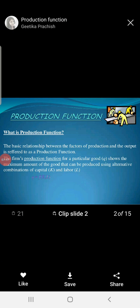Here is a brief explanation of a production function. The basic relationship between the factor of production and the output is referred to as the production function. In simple language, the relationship between input and output is called the production function. The firm's production function for a particular good shows the maximum amount of goods that can be produced using a combination of capital and labor. The formula is given here.